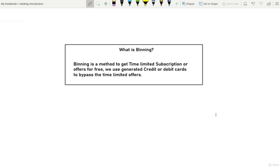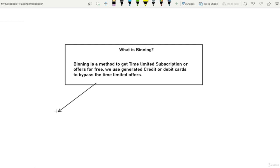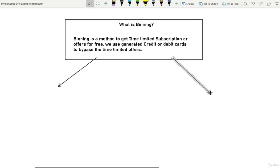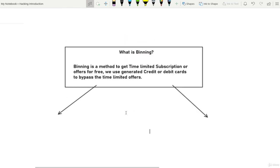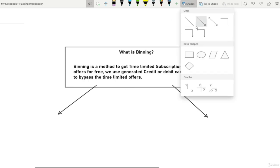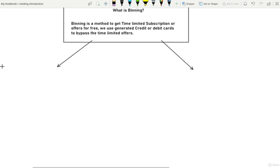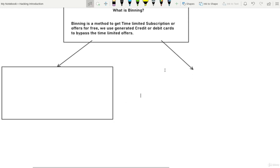Let's talk about some time-limited subscriptions — for example, Spotify gives 30 days free subscription for the first month. After that, they cut money from your card. Once you start the subscription, they ask you to link your card. What we do is generate some credit or debit cards, and once we generate those cards, we use them for binning. You can't just search for random credit cards and put them in — that's not how it works.